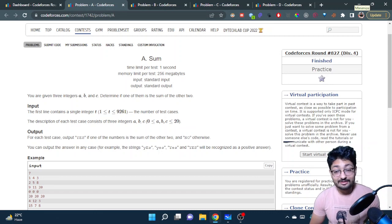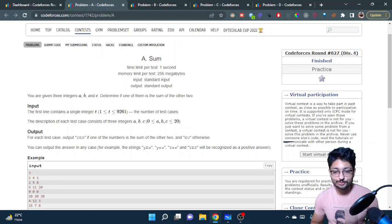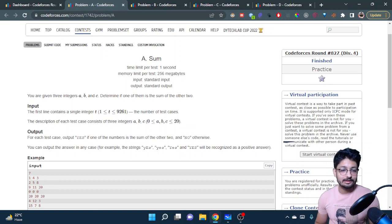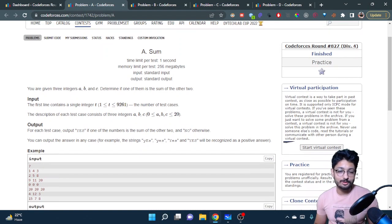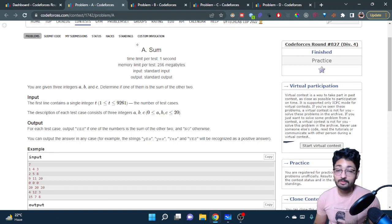Hello everyone. In this video let us talk about the first four problems from the latest Codeforces Round 827. The first problems are not too difficult, so I will cover them together.